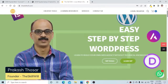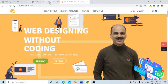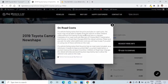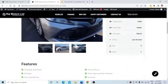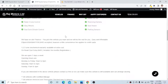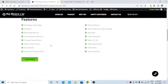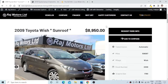Hi, this is Prakash from theskillwheel.com, where we learn easy step-by-step WordPress web designing without coding. In this video we will learn how to create a 'learn more' pop-up which will give additional information to the visitor, and we will also learn how to create a 'show more' button which will give additional information on click. Let us get on to our test website.